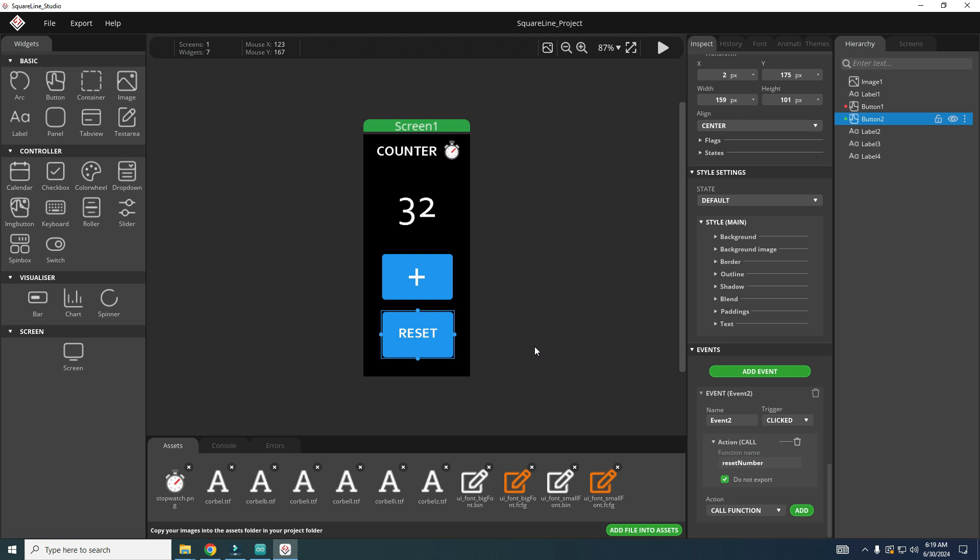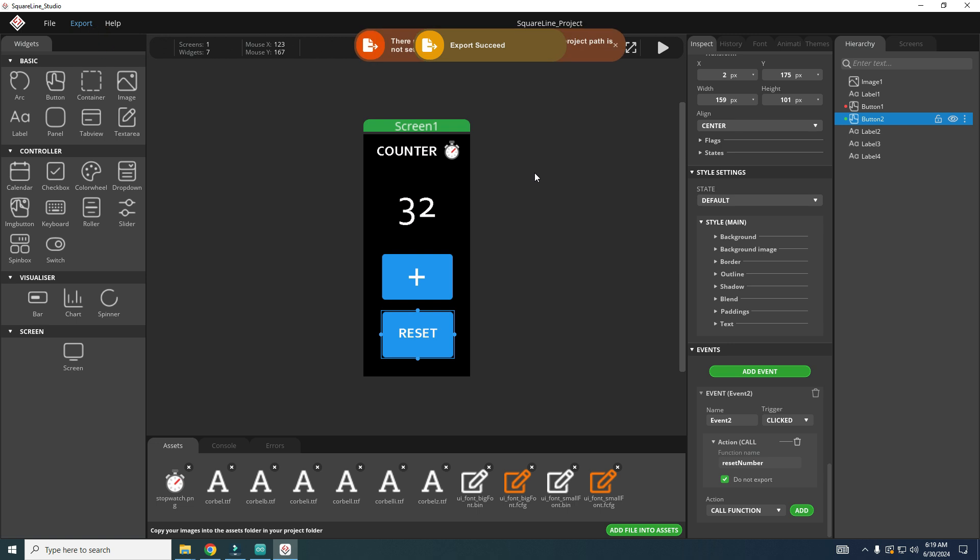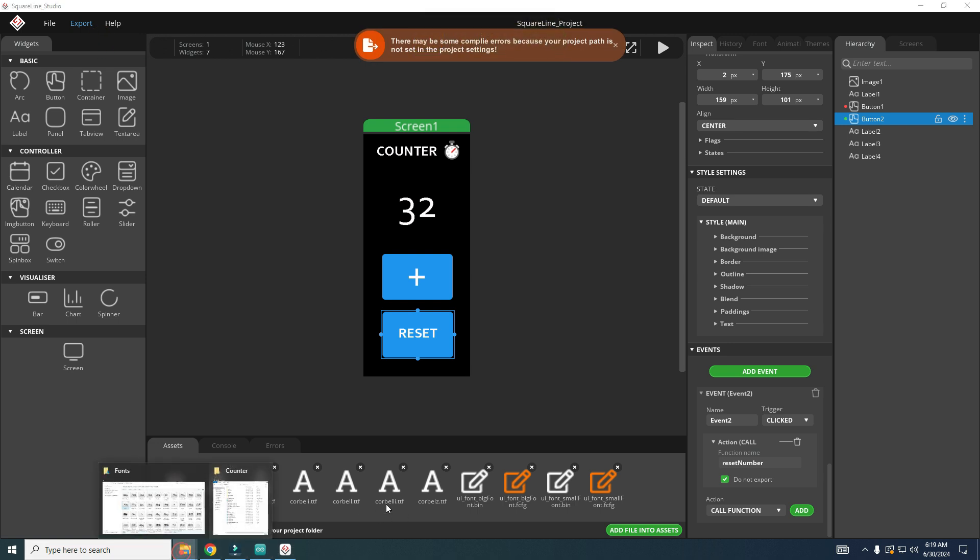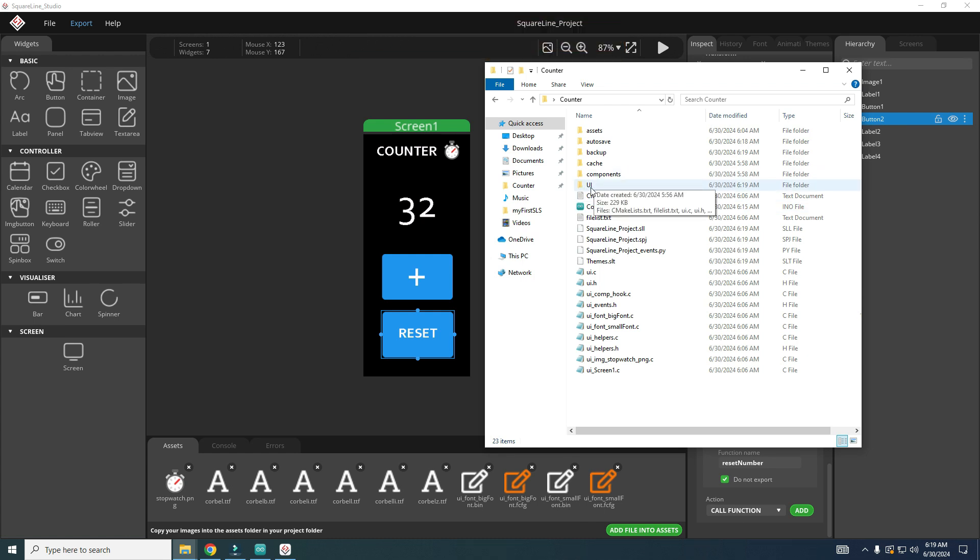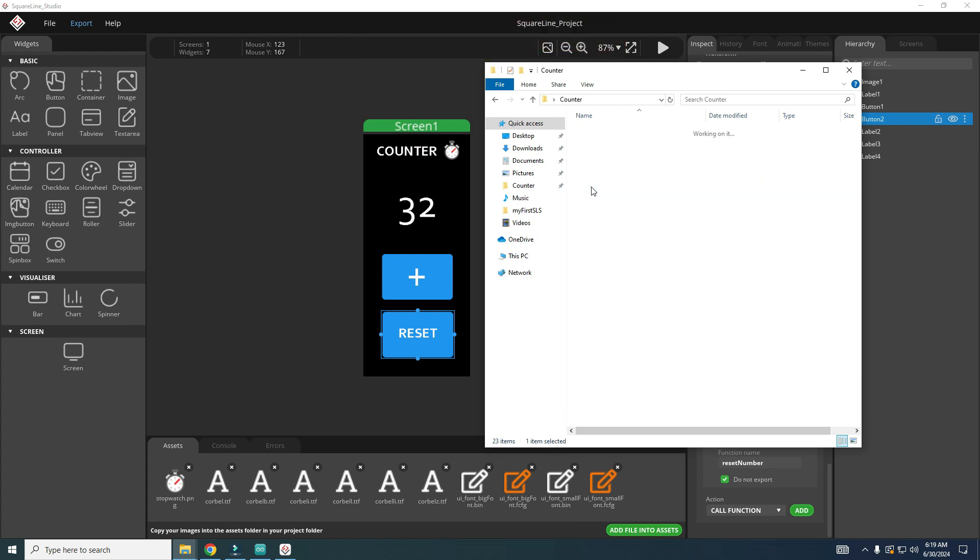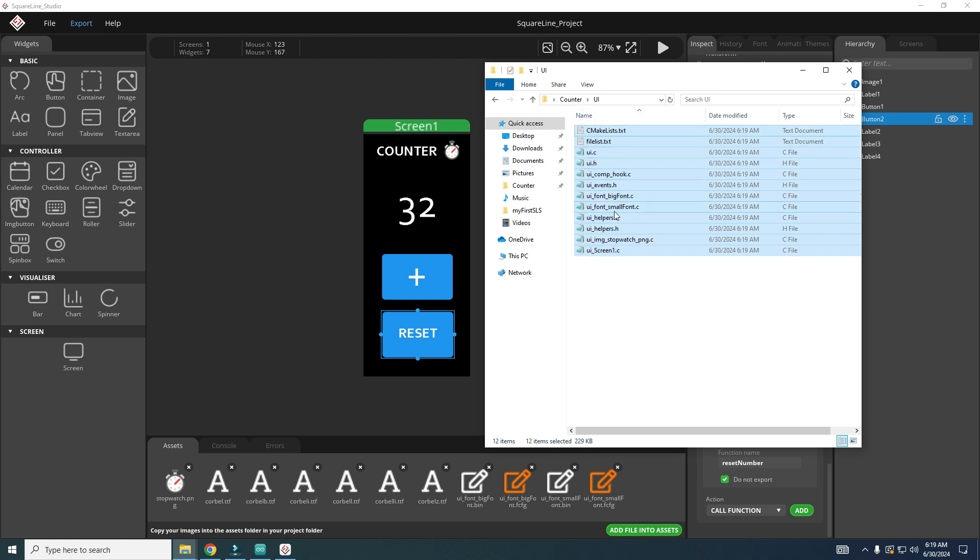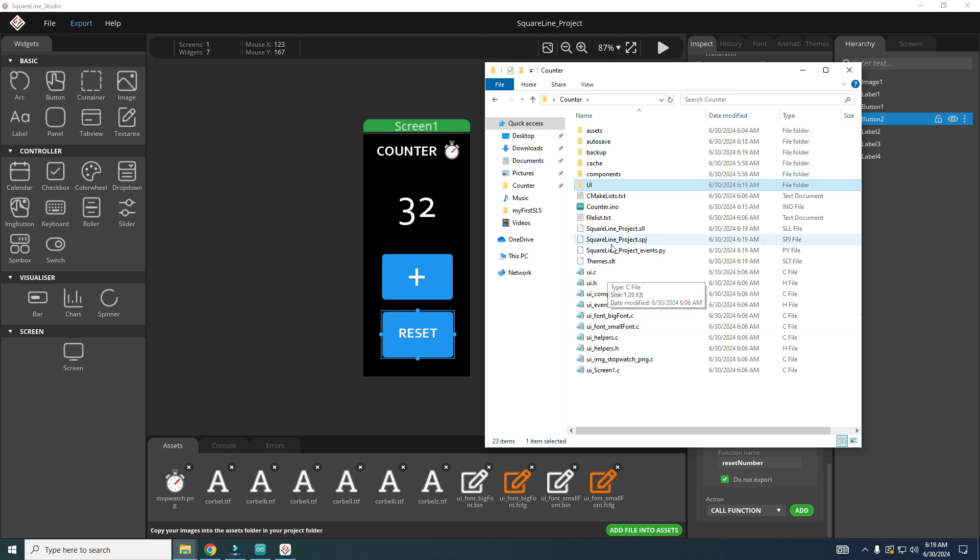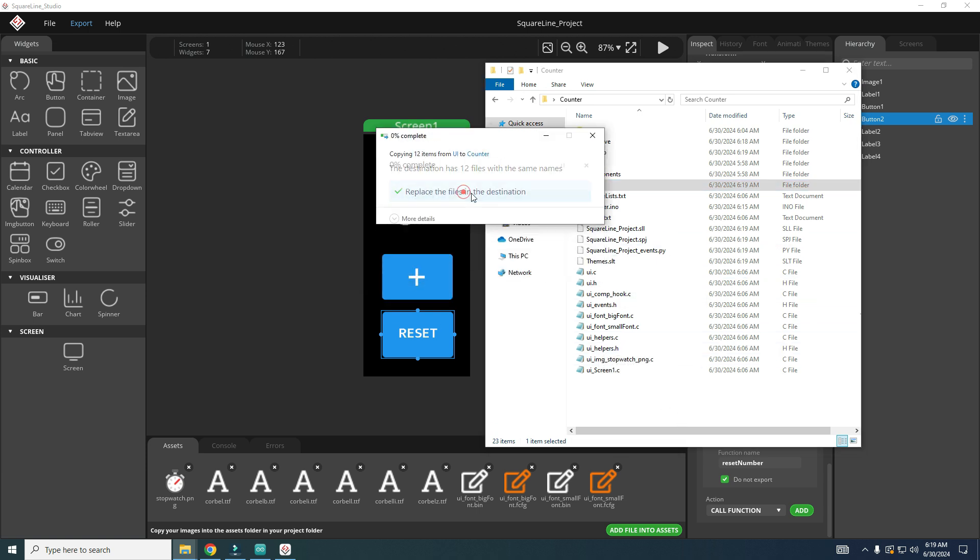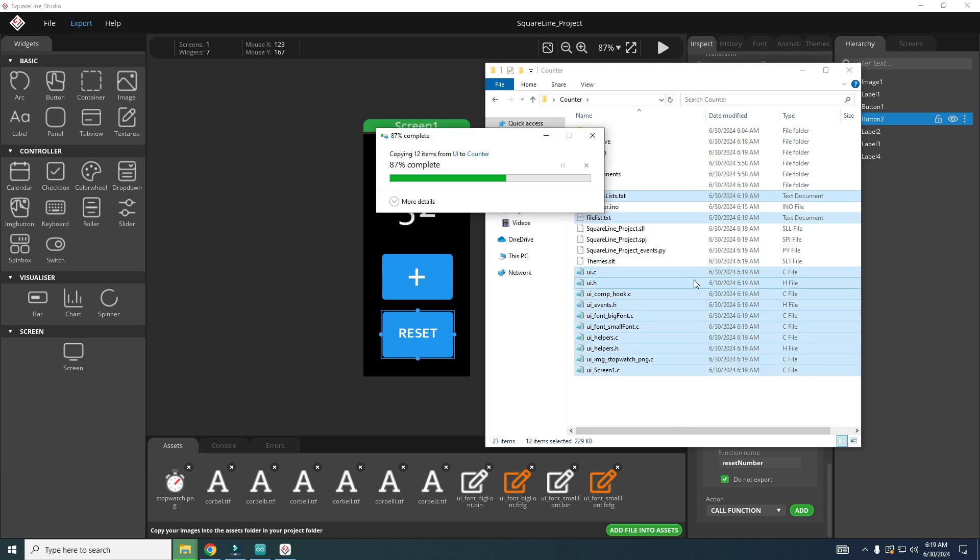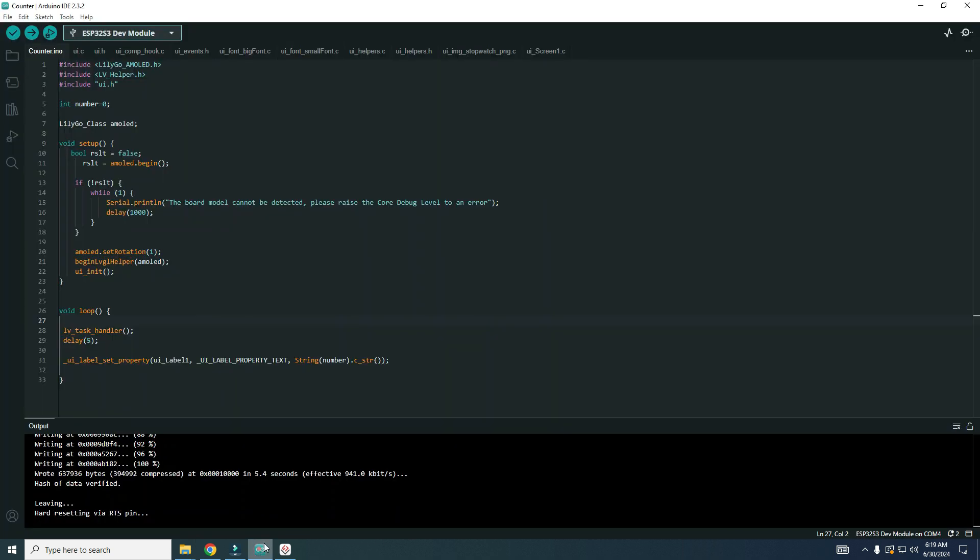We made changes in our SquareLine Studio. I will save it and I will export it, export UI files. Every time I export files, I need to go back to UI folder and copy or replace these files with new ones.